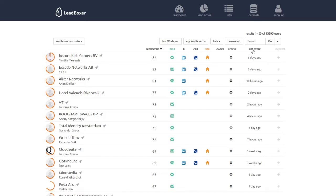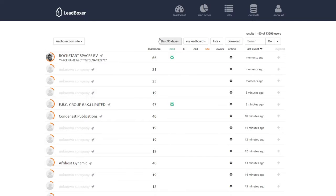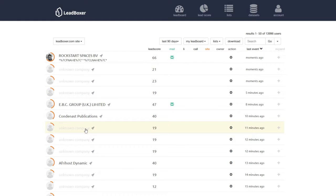Another way to sort your leads is by last event. These are the most recent visits to your website, but you will notice that there are some unknown companies here. Soon there will be an option to hide all unknown companies, so only the known companies will be shown in this overview.